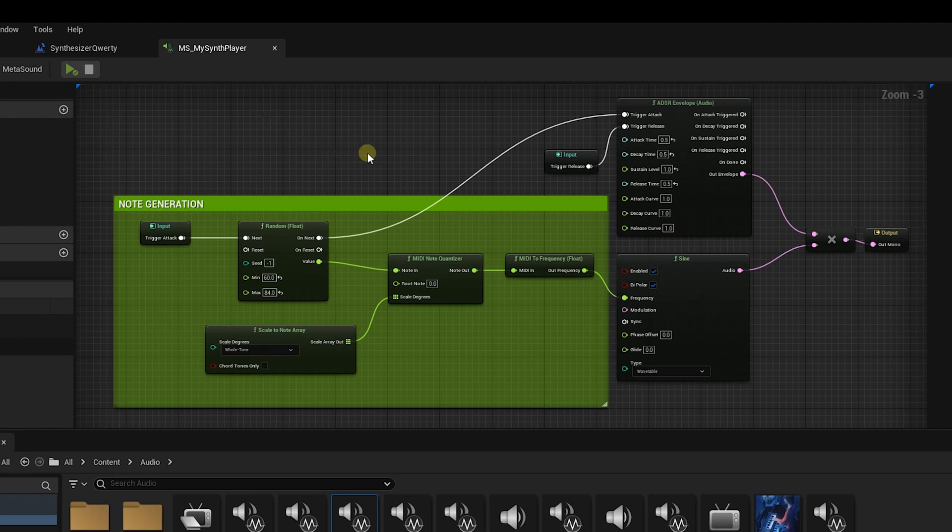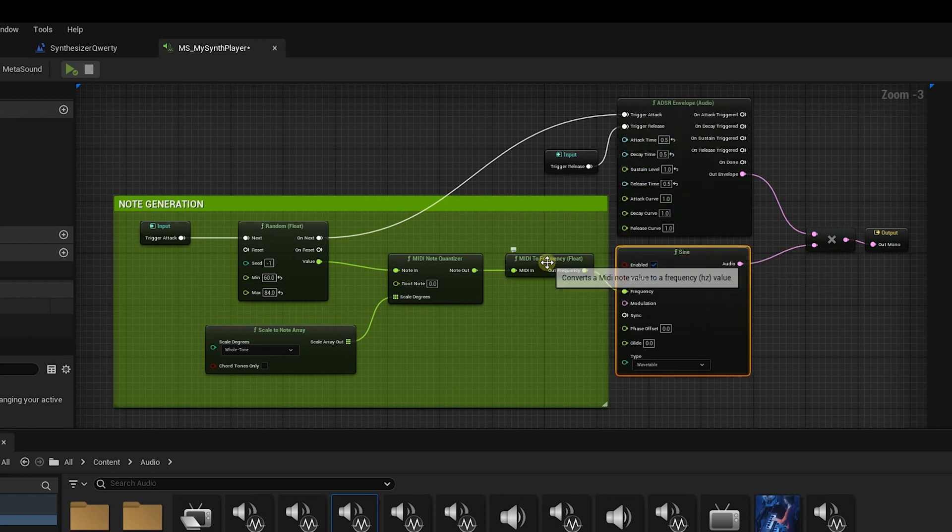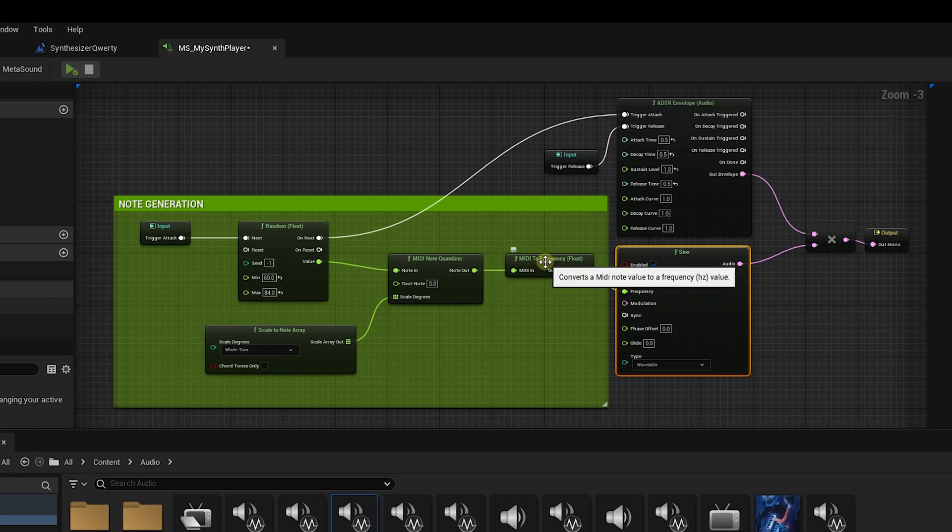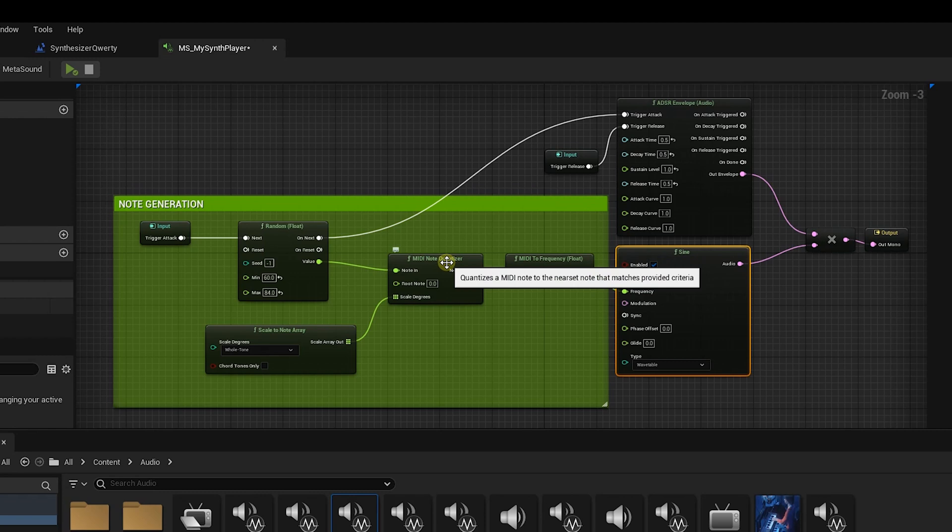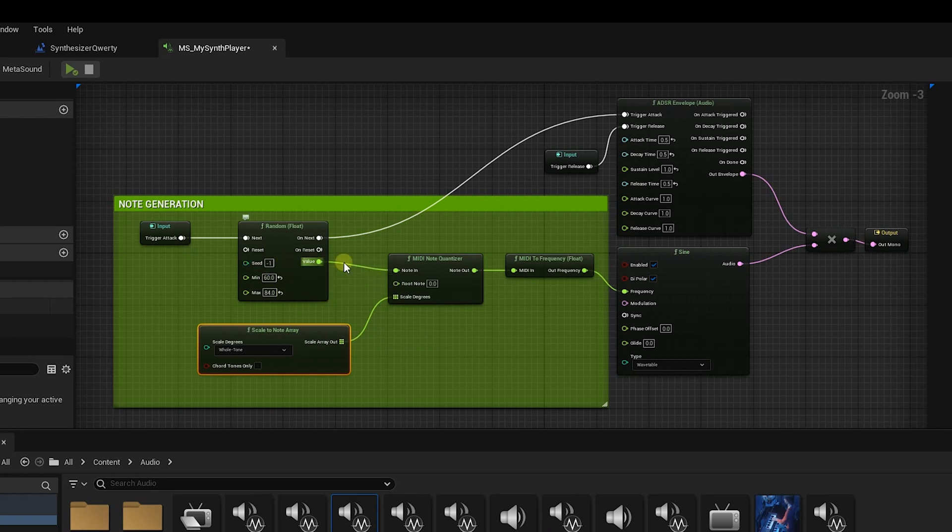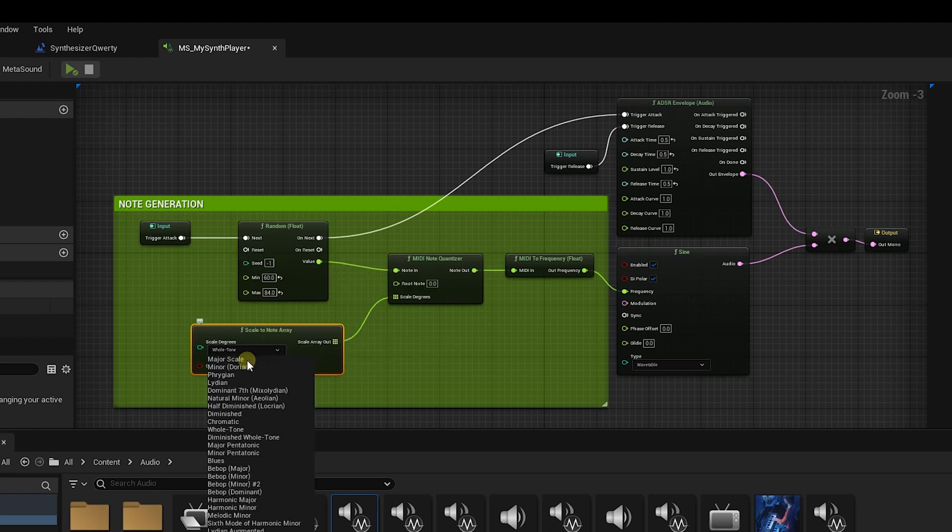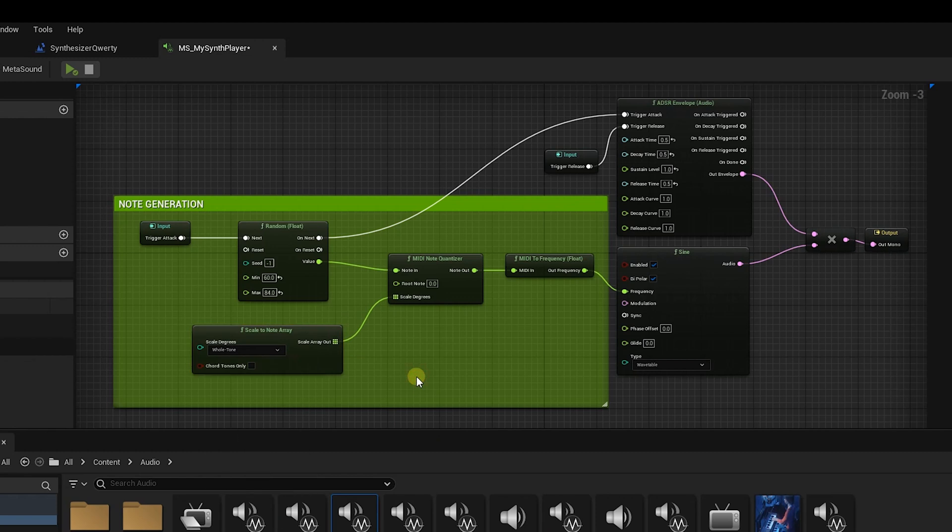If you recall in our last tutorial we added a sine wave player with an envelope that sculpted the sound a little bit. We had a MIDI note to frequency conversion that allowed us to add a MIDI quantizer, and this quantizer made sure that any of the pitches we were sending in was quantized to the scale. In this case, it's a whole tone scale. All this is in our last video.